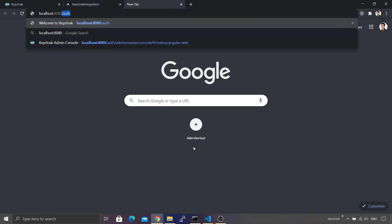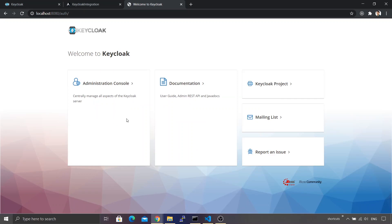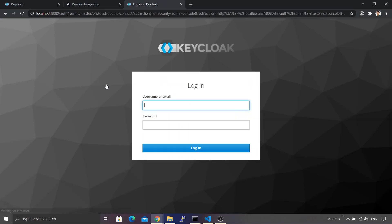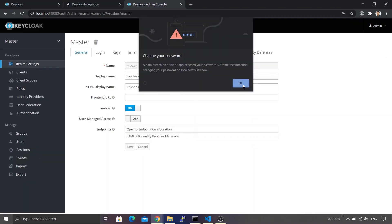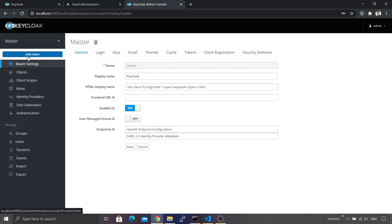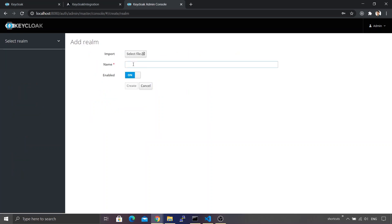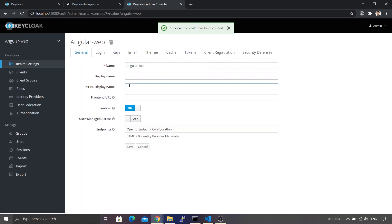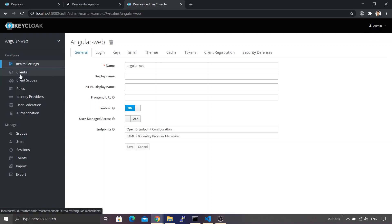Let's go back to Chrome and open the Keycloak URL: localhost:8080/auth. This is the default URL for the Keycloak administration console. I click on Administration Console, log in with username admin and password admin. By default Keycloak comes with a master realm — we won't touch that. I click the Add Realm button and name our realm angular-web, then click Create. It shows a success message.